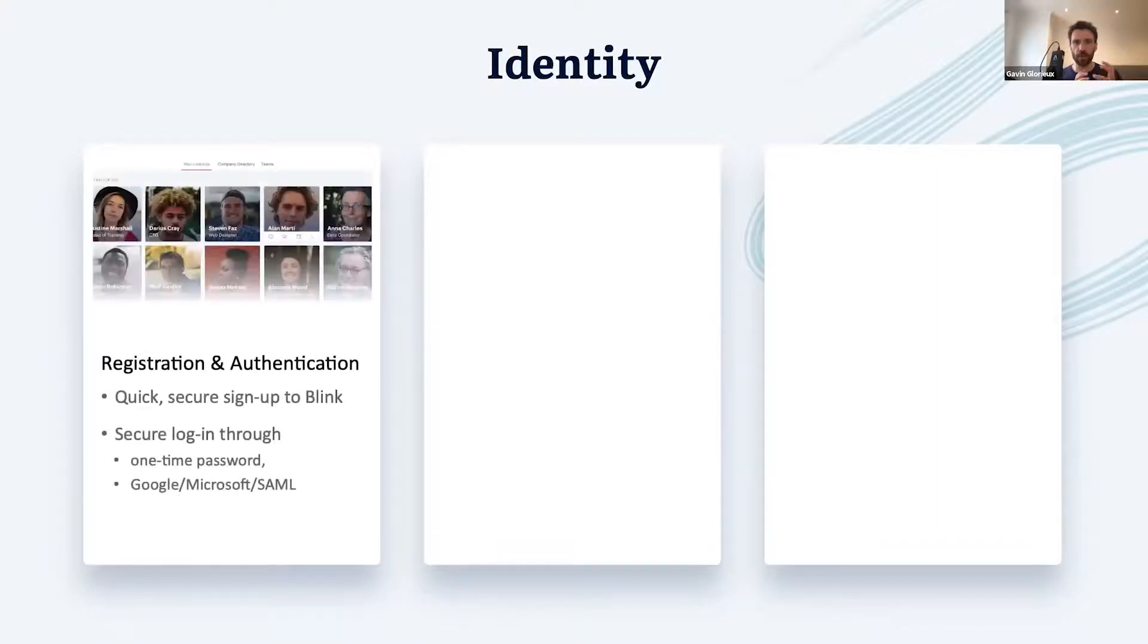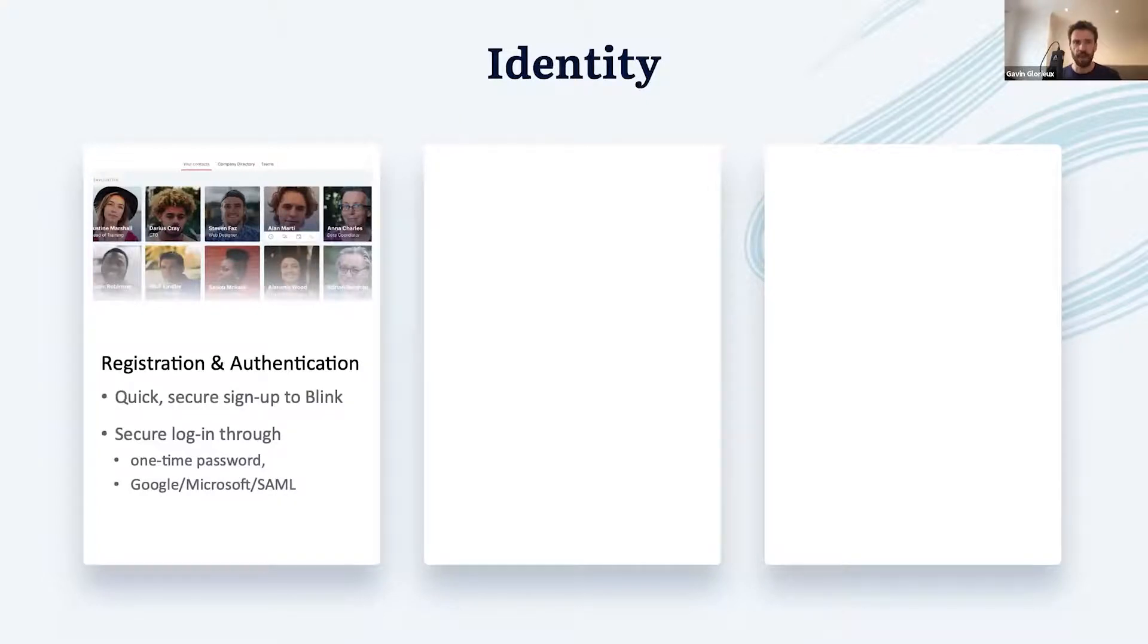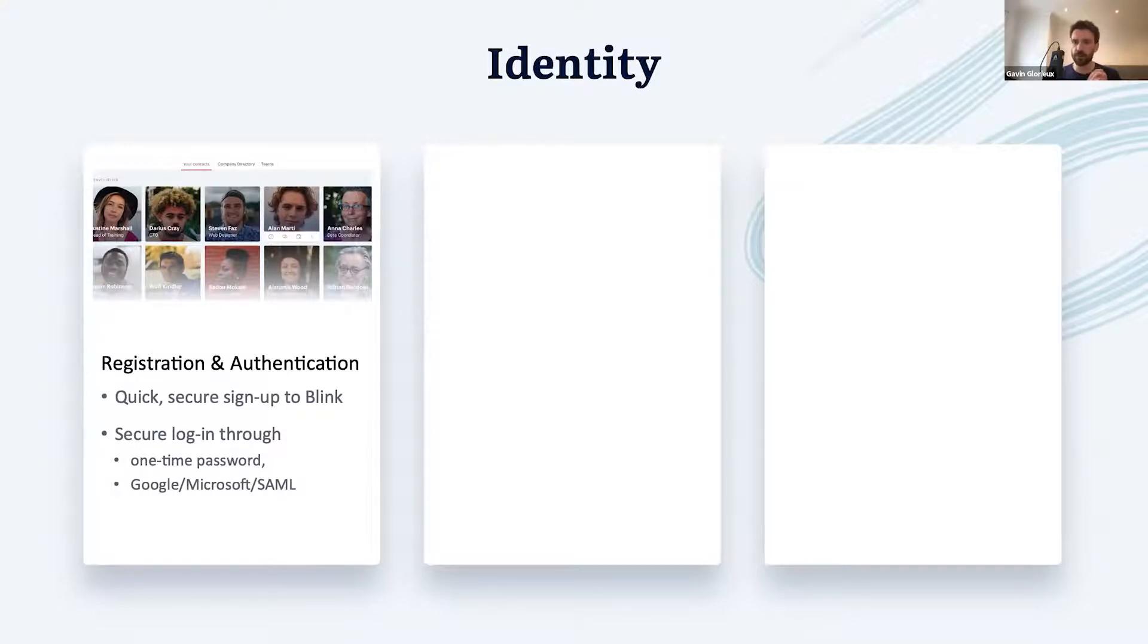Now identity in Blink means many things. Think of it as the digital HR department inside of Blink. First and foremost, it means getting your workforce signed up on the platform as quickly and frictionlessly as possible, and once signed up, make it easy but secure to authenticate users so that you can rest assured that they are who they say they are.